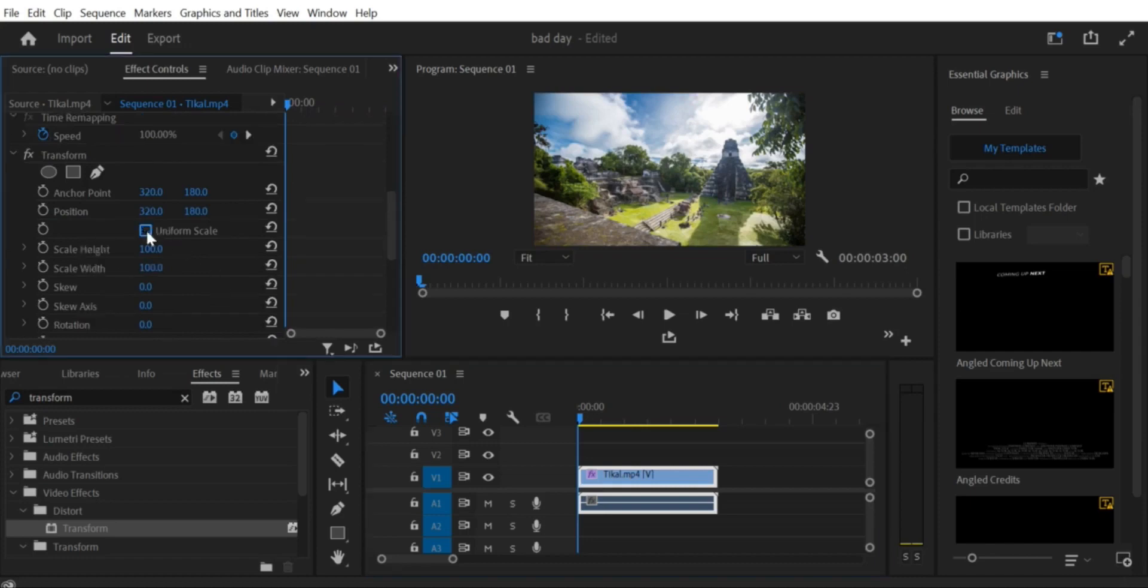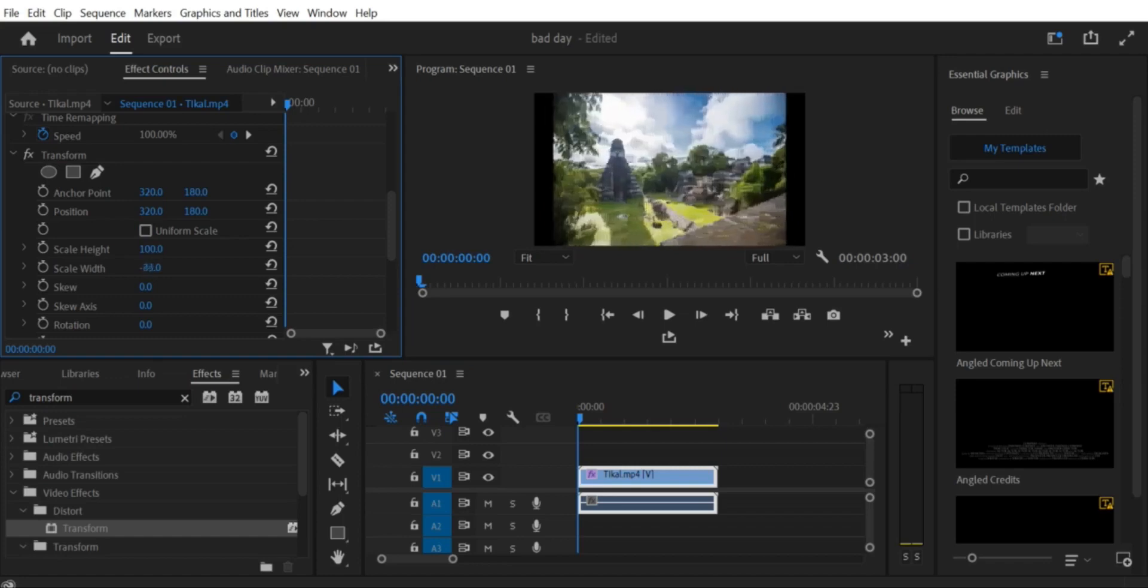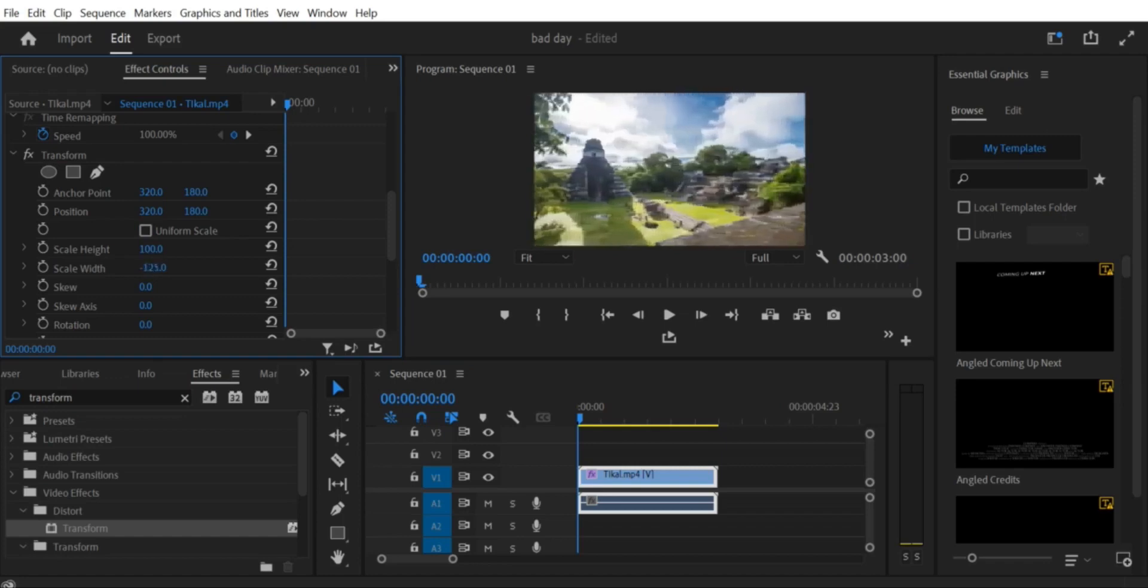Step 5: Find the Horizontal Flip Effect. In the Effects Control Panel, search for the Horizontal Flip Effect. You can also find it by going to Video Effects > Transform > Horizontal Flip.